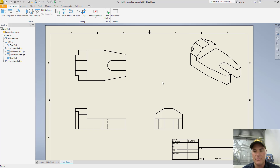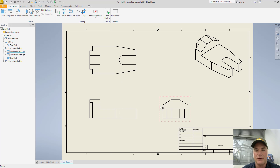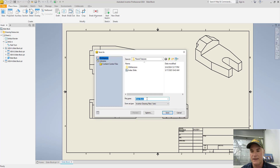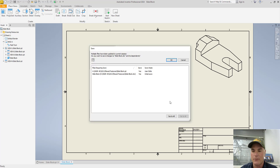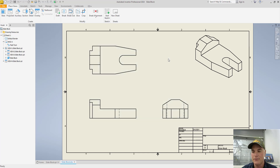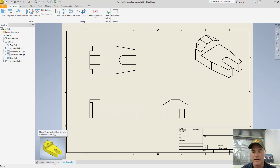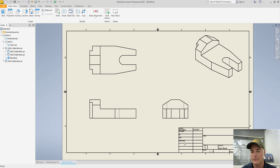Now that we have the drawing composed with my three views, I'm going to save it. I'll give it the name 'slide block' and choose Save. Once I do that, notice that it puts the drawing name 'slide block' right down here in the drawing, and it got that from this part file. So it put the part file name in there.